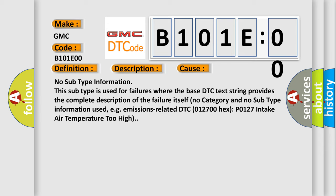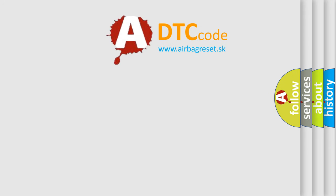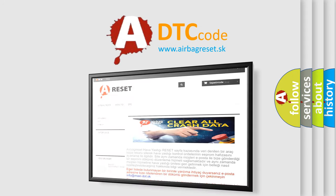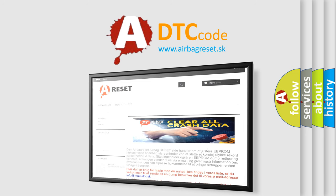The Airbag Reset website aims to provide information in 52 languages. Thank you for your attention and stay tuned for the next video.